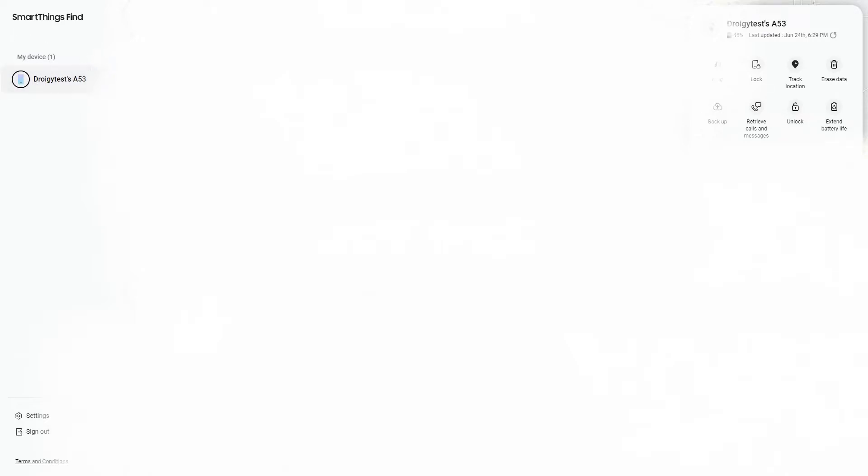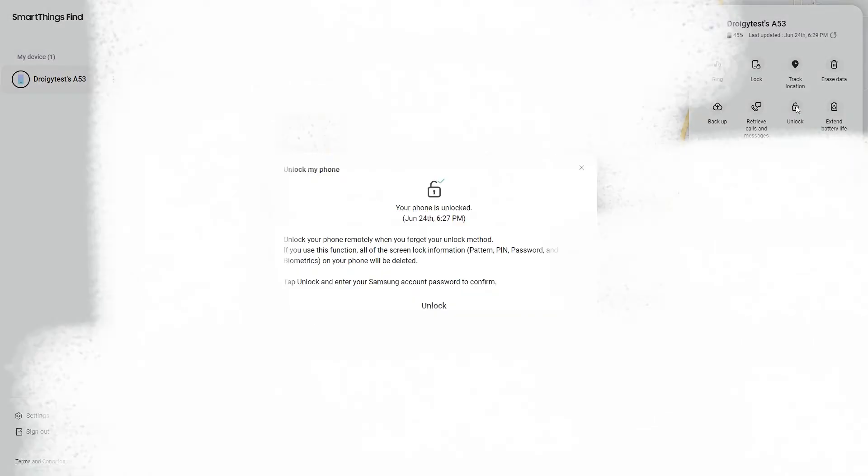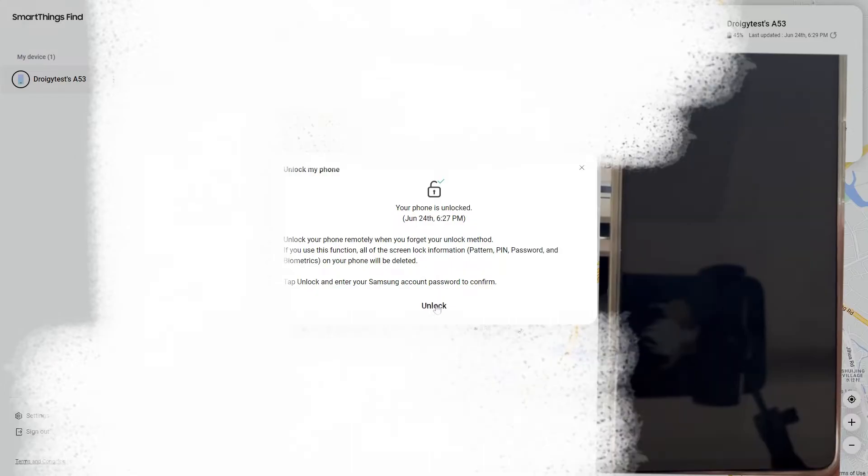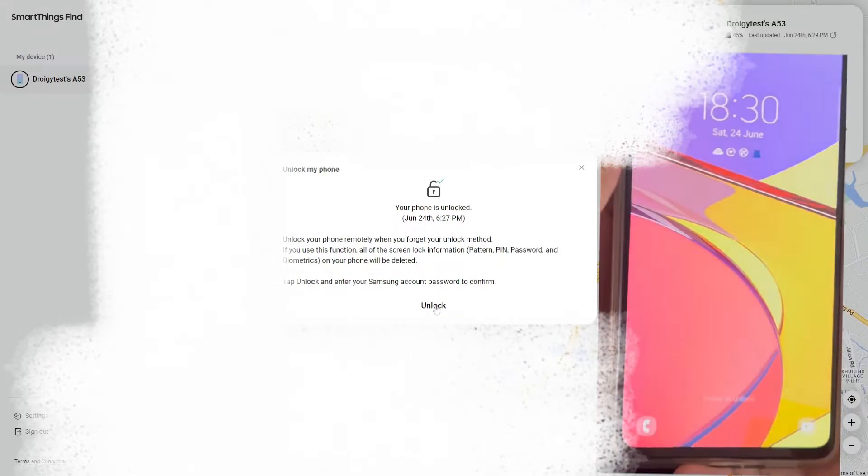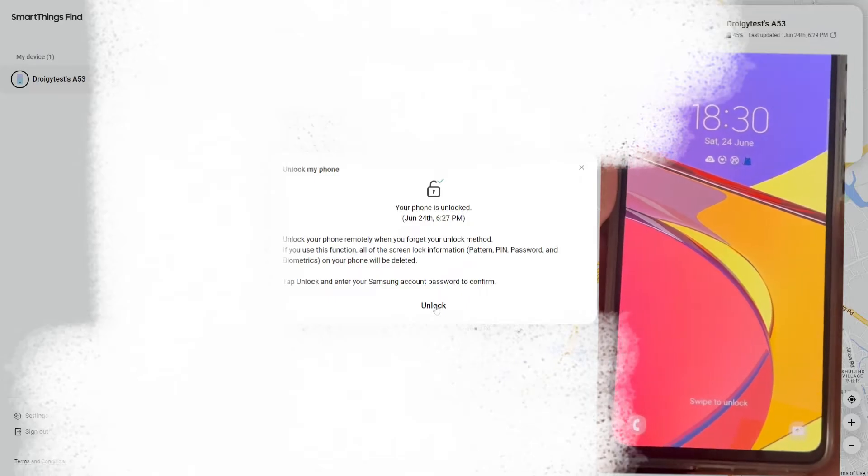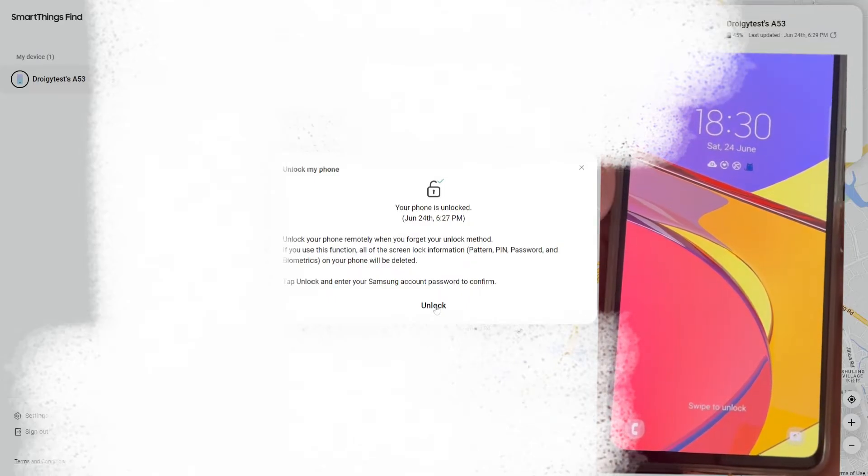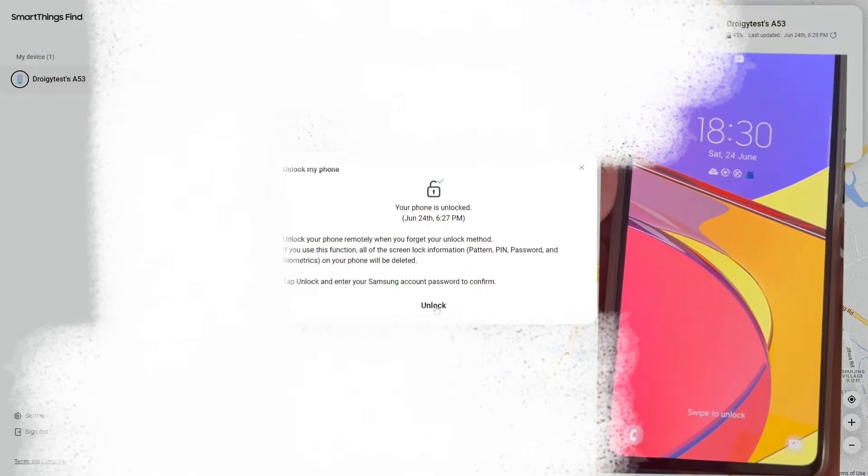2. Please find and click the unlock icon in the function area. After clicking, a second confirmation pop-up box will appear. Please click OK in the second pop-up box. After clicking, please wait patiently for the computer and mobile phone to respond.